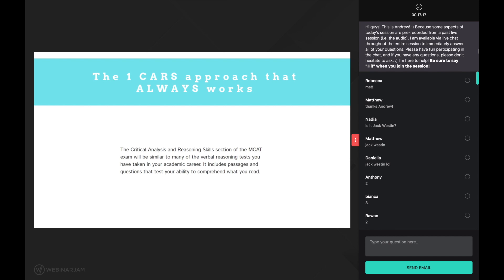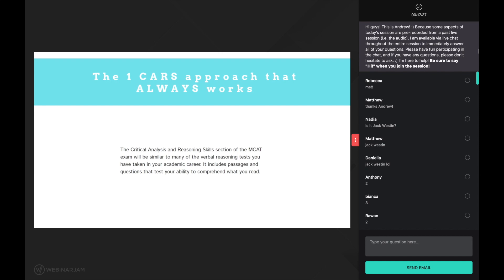As I examined countless different research articles on reading comprehension, I encountered another test known as the Nelson Denny reading comprehension test. It is essentially the gold standard test used in research studies to accurately measure one's reading comprehension ability. Notice the similarities between this test and the CARS.